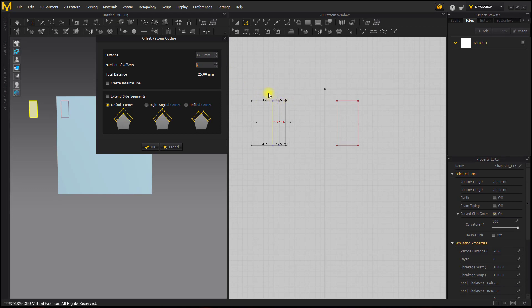Remember, every three pieces creates one finished pleat. And a box pleat is two knife pleats together. Once you've done that, select Create Internal Lines. This will make those offsets — every 12.5mm inside of the pattern — an internal line which we will use to create our pleat. Then select OK.